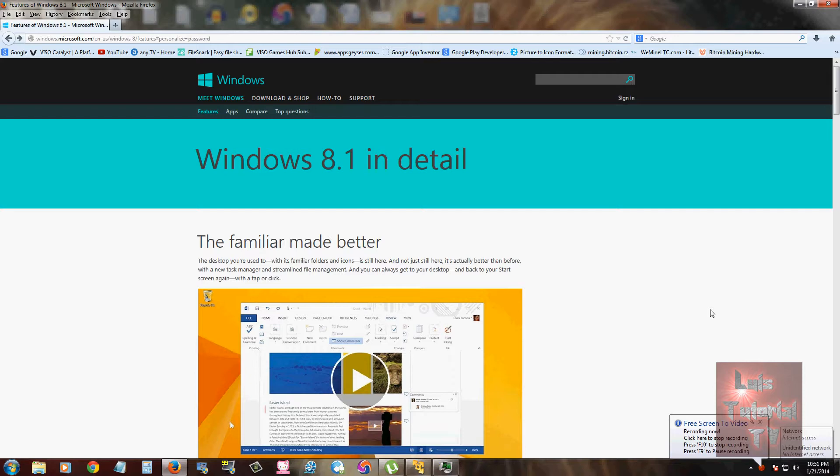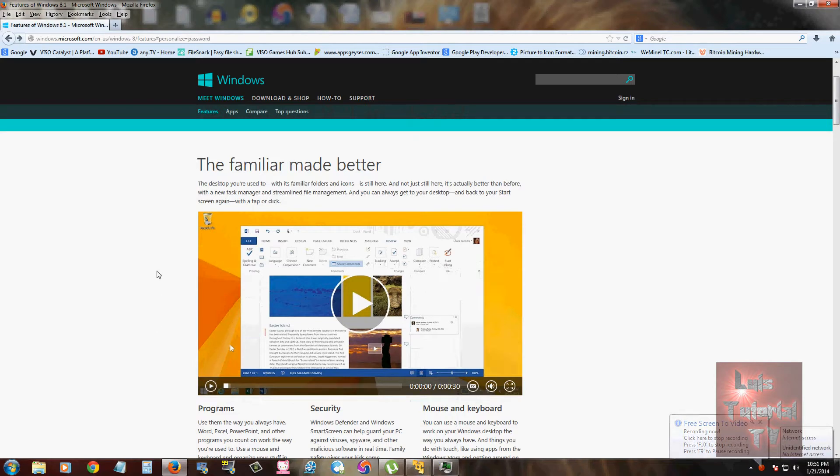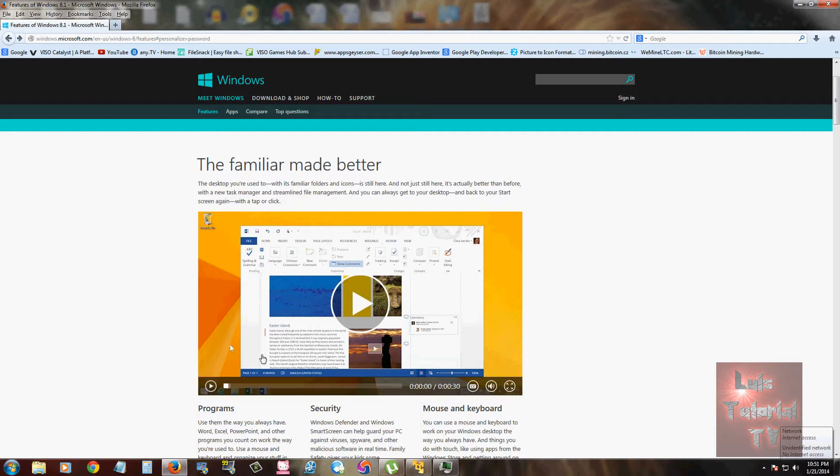One of the first things they did is they actually added a start button, but don't think it brings up the start menu that we're used to from Windows 7, XP, and all the previous Windows operating systems. It's actually a start button to take you to the Metro screen. That's all it is.